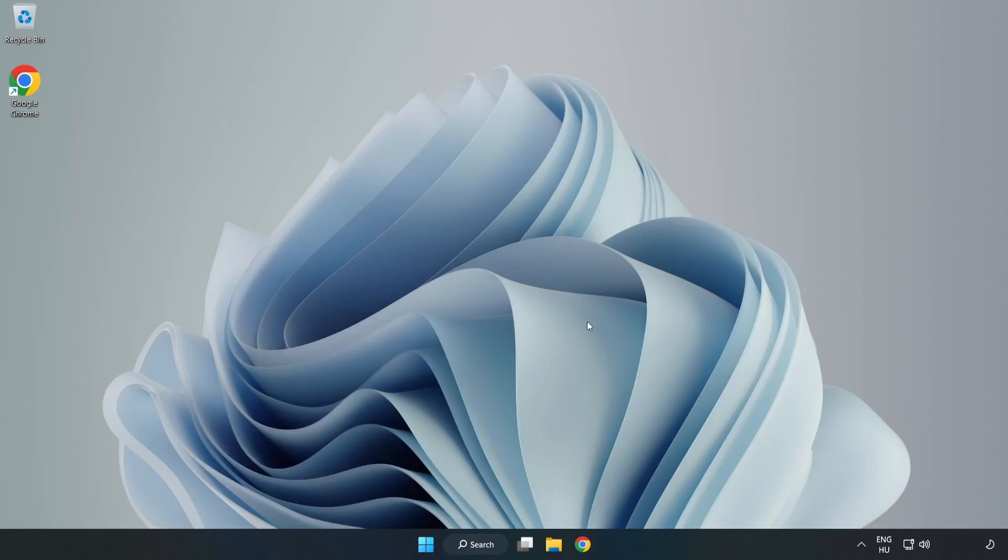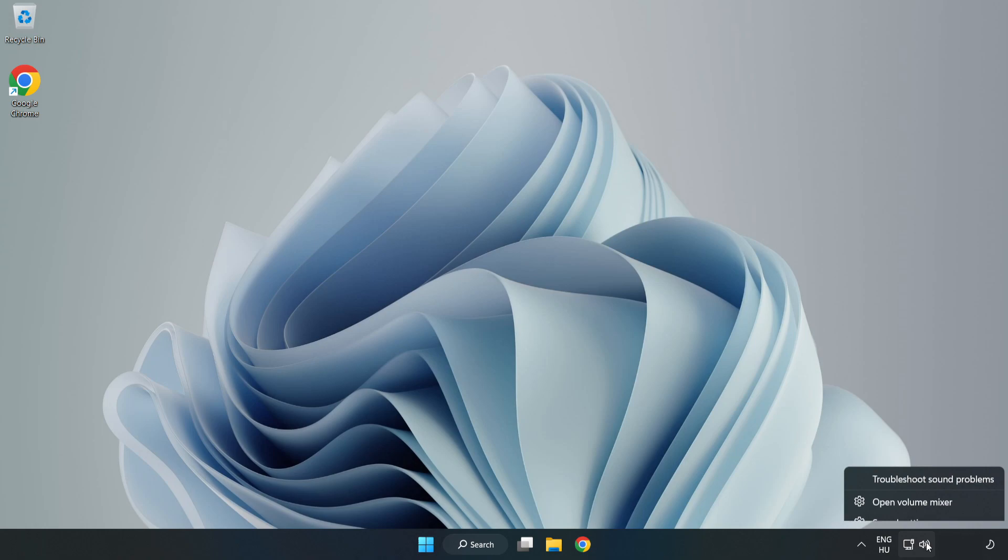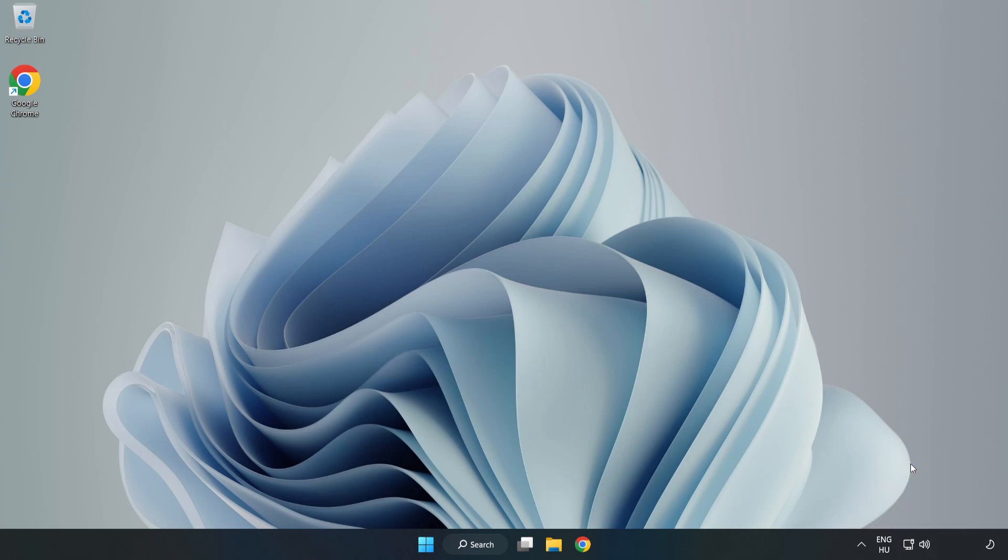If that didn't work, Right-Click Sound and Click Troubleshoot Sound Problems. Complete Troubleshooter. Problem Solved. Subscribe.